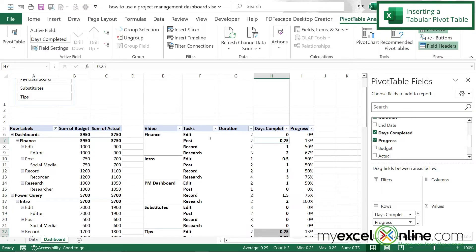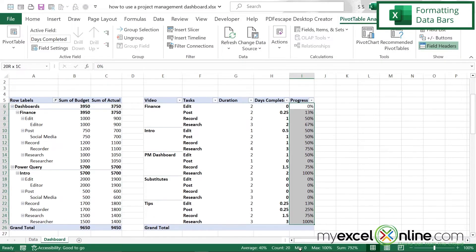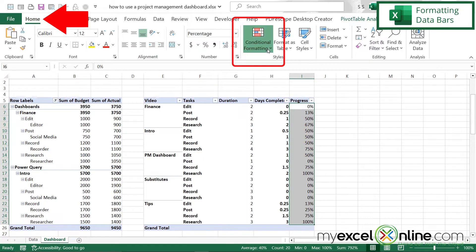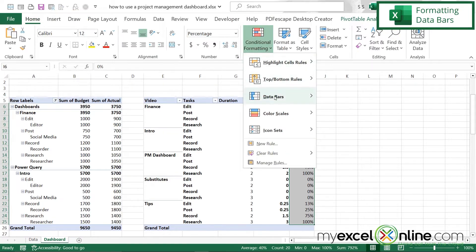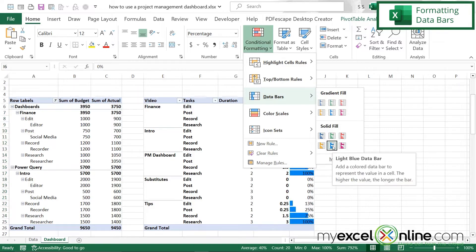Now this table makes a lot more sense — I can see how long it's supposed to take, how many days are complete, and what my progress is. I'm going to highlight the Progress column, go to Home, and apply Conditional Formatting with Data Bars so we get a better visual on the completion rate of each project.